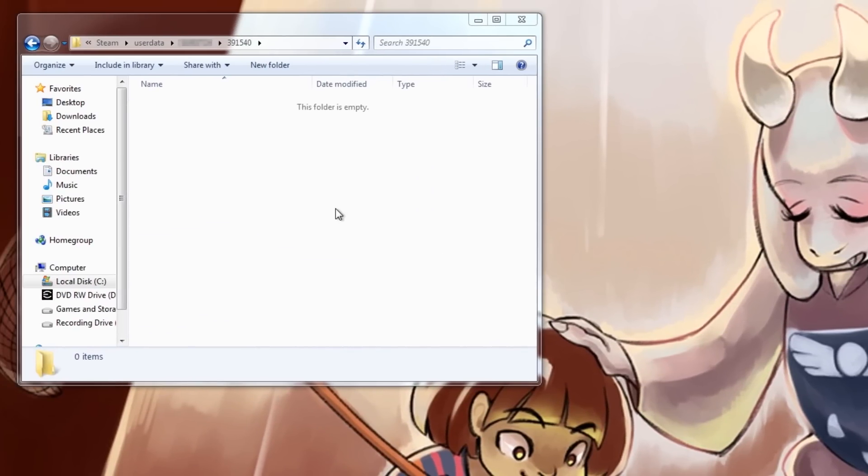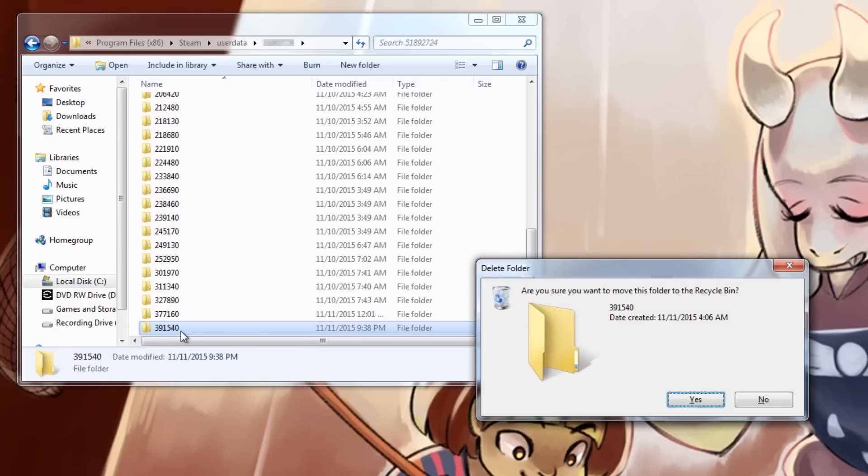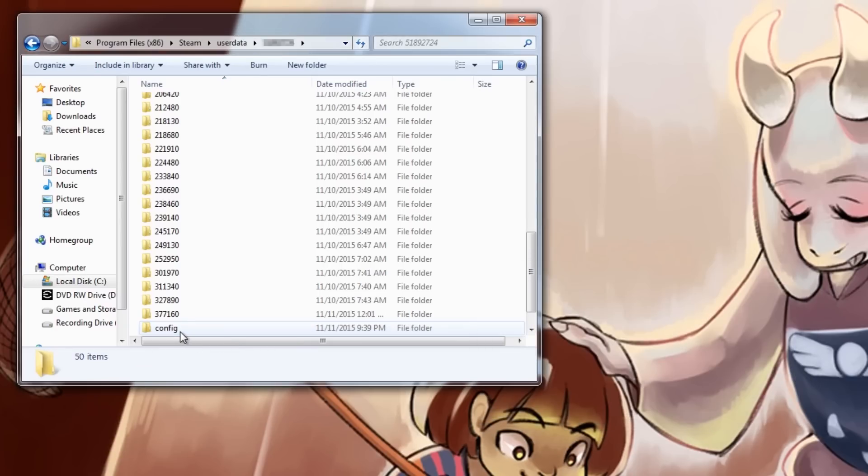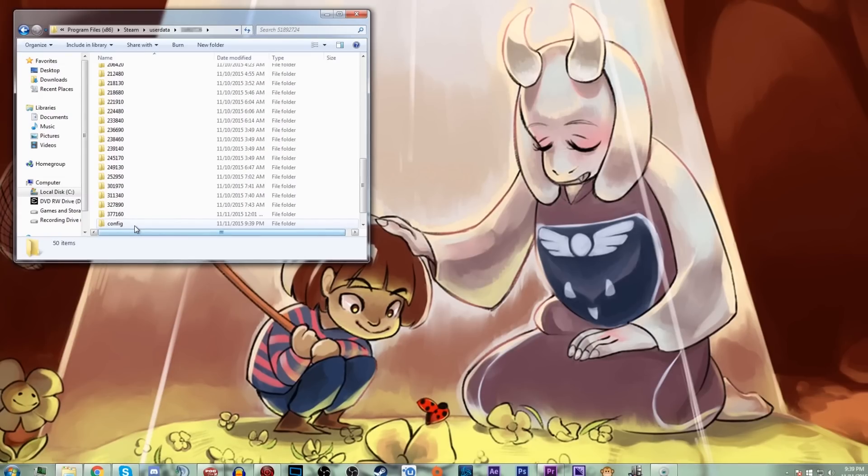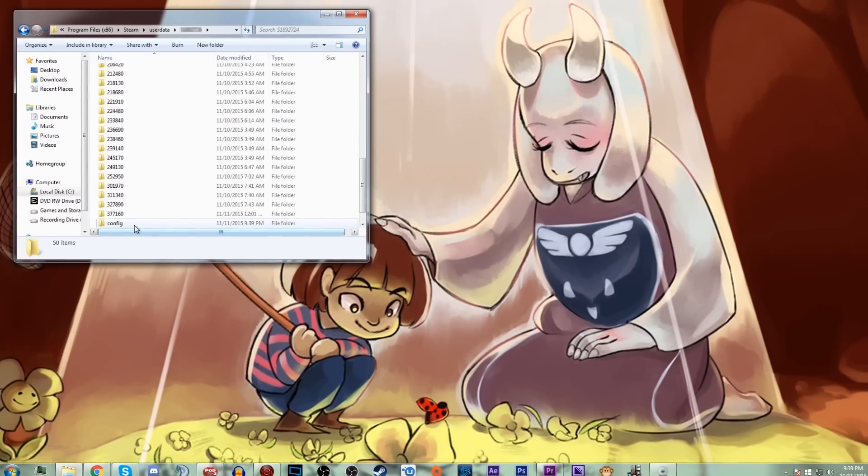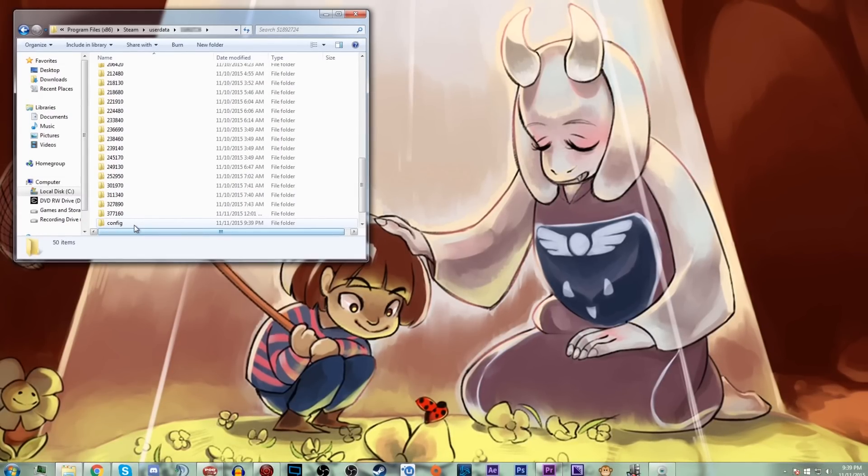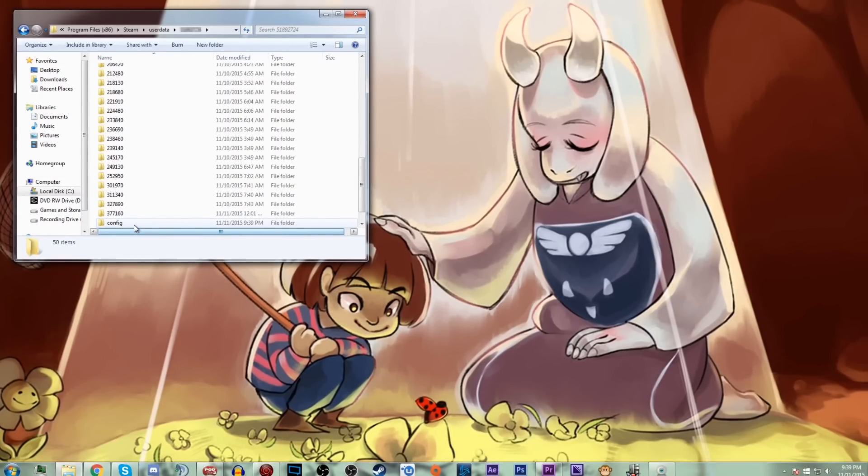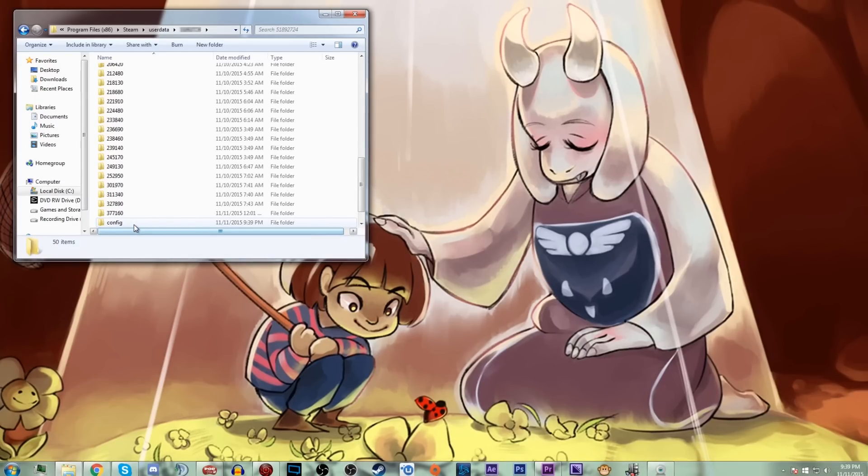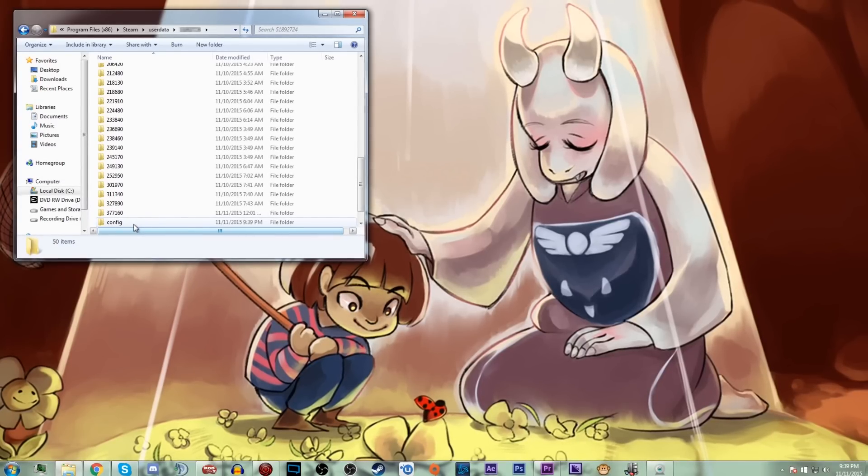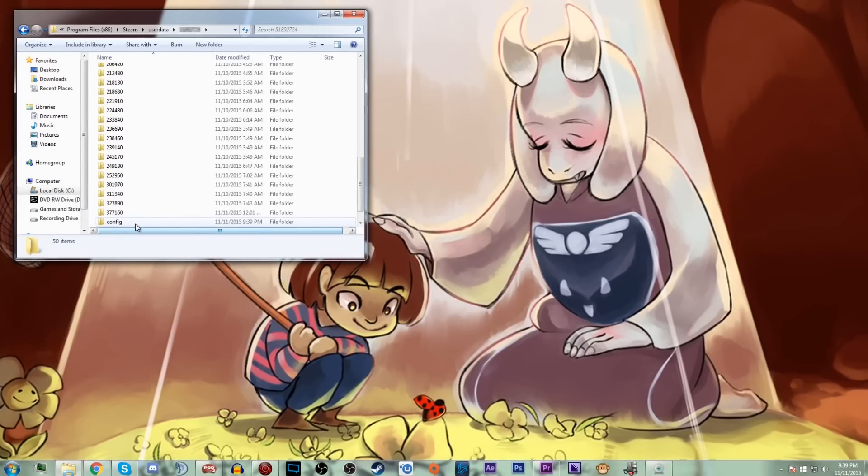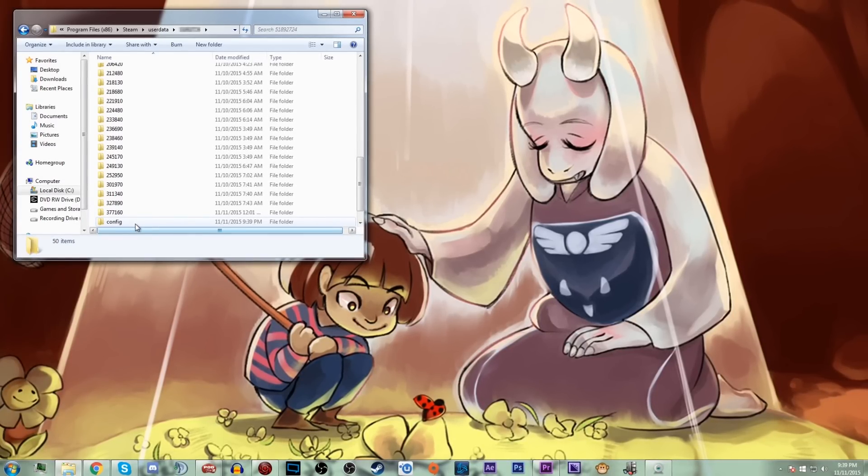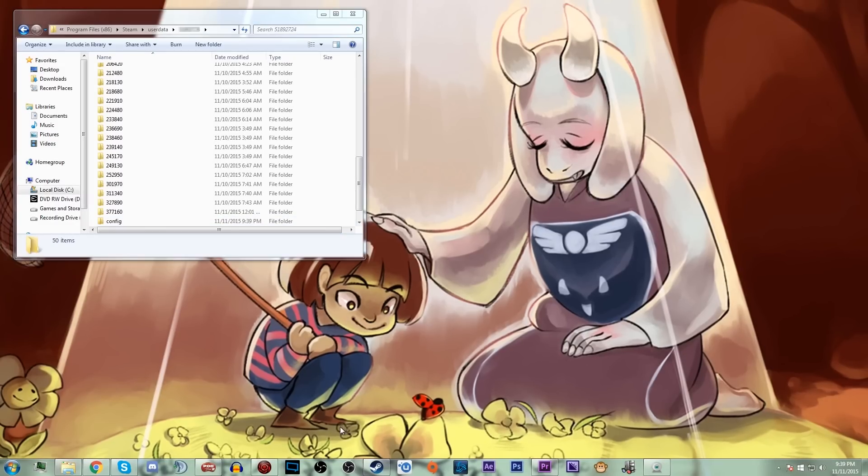Back out of the 391540 folder into your Steam ID folder, and then delete the 391540 folder. Now you think you're done at this point, right? That would be it. That just would be everything you need to do to get rid of the taint that has plagued your Undertale folder or Undertale game. Not exactly, because there is still a file on your computer that will still give you those triggers.